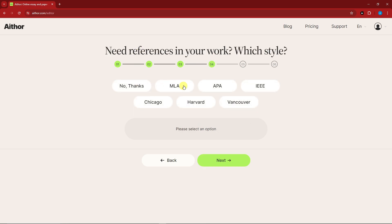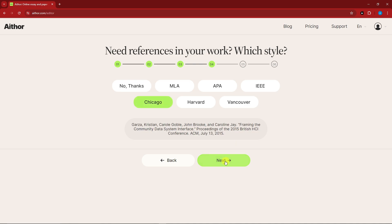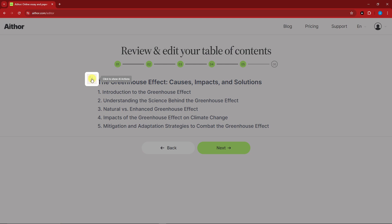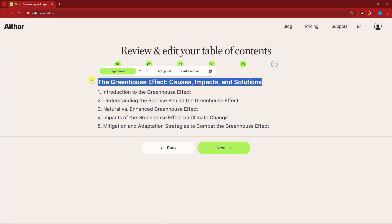This step is for references. For a thesis you have Chicago, APA, IEEE, and Harvard. I'm going to go with Chicago, then click next one more time. Now we reach the part I love — the table of contents. If you click on AI Actions, you can regenerate your title, add a point, add a section, or type in whatever you want.